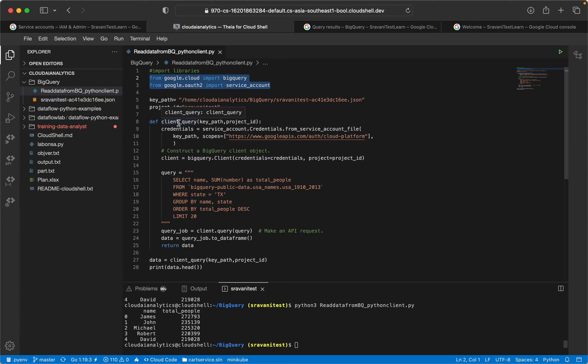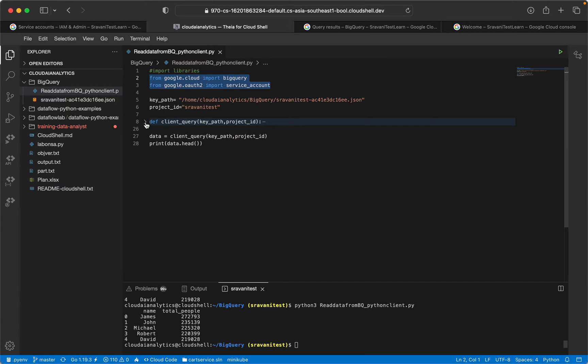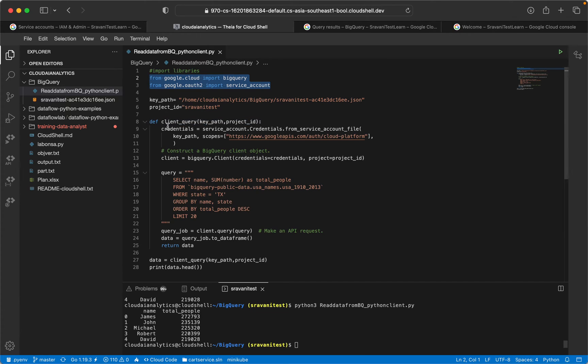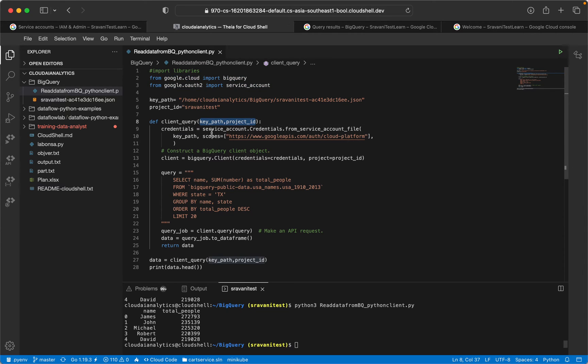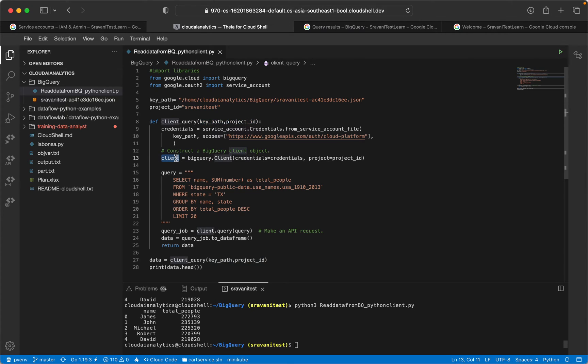The first thing is I have created one function. This function is going to do the job for us. It takes key path and project ID. First it configures the credentials, that is the service account JSON key credentials into this particular client object - client equal to BigQuery.client with credentials and respective project ID.